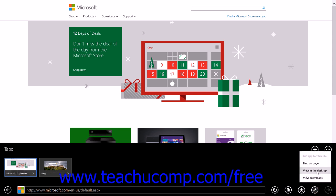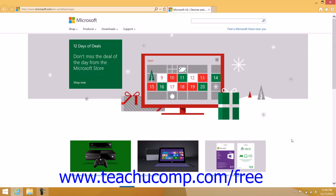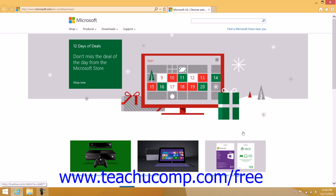You can click the View in Desktop command to open the selected web page using the desktop version of Internet Explorer 11. This will allow you to view the web page using a copy of Internet Explorer that allows add-ins to be installed, so you can view web pages that use Flash content and other web page extensions.